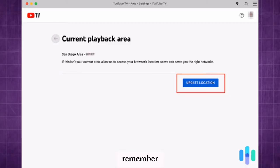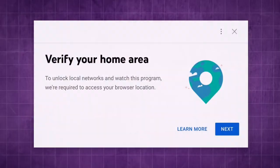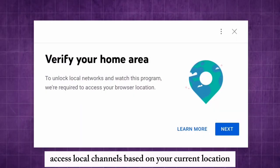Remember you can only change your home area twice per year. Once verified, access local channels based on your current location.